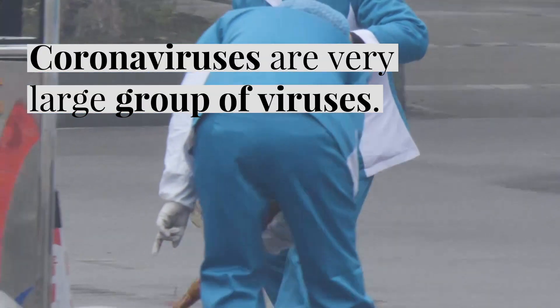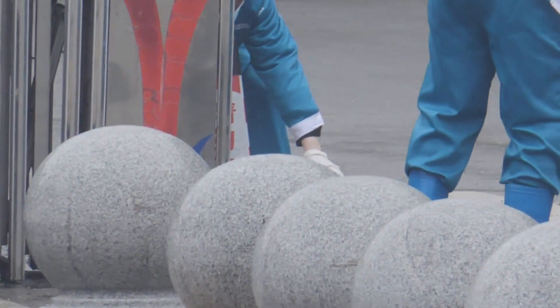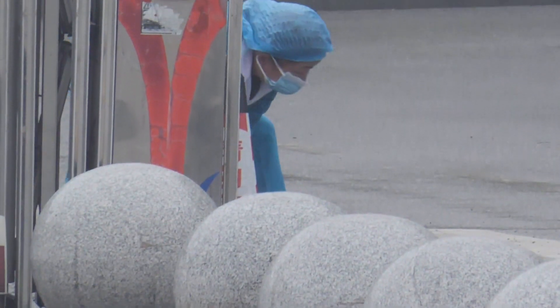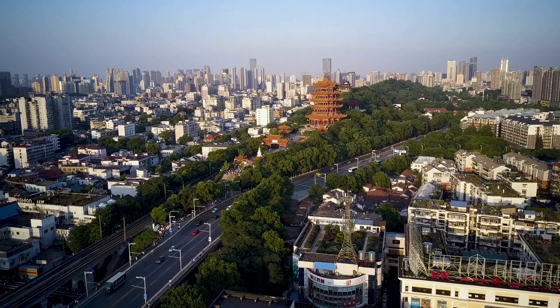Coronaviruses are a very large group of viruses. Their genetic material is RNA. They're called coronaviruses because they have this crown-like appearance on the outside. When they first looked at microscopes, they looked like they were wearing a crown.